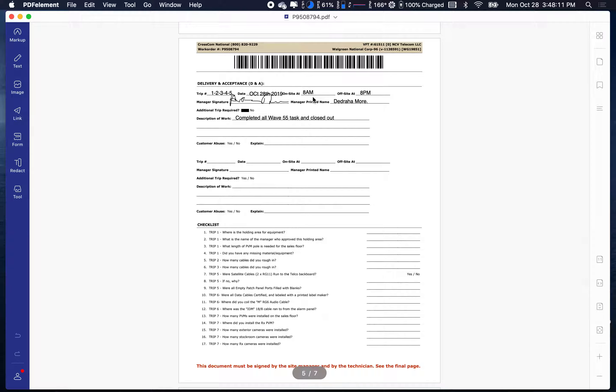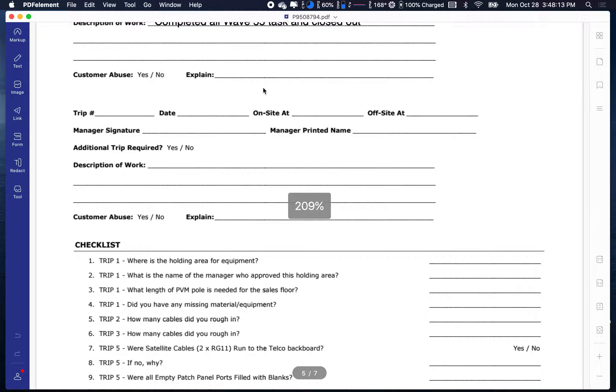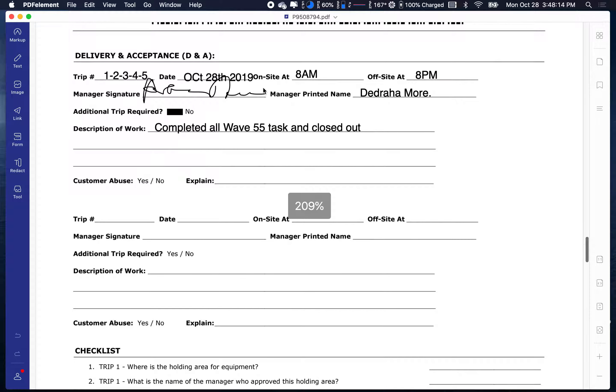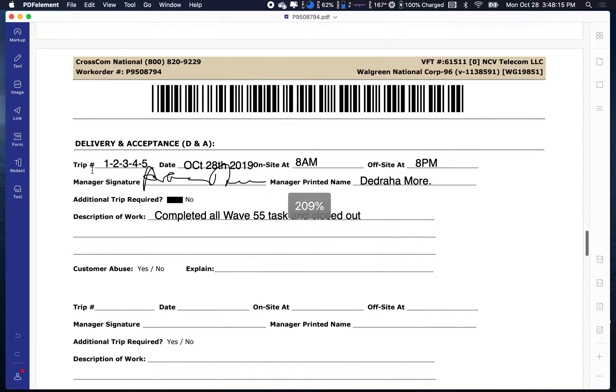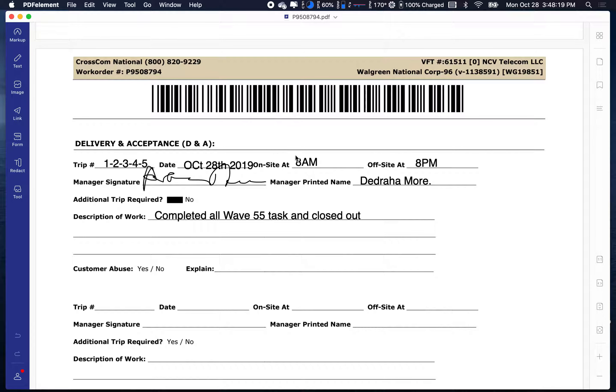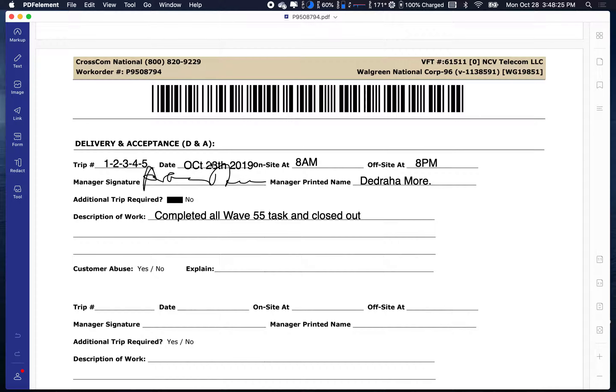So I'm clicking on it. I already have it filled out. I've already filled out this portion here. Basically you got your trip one, two, three, four, five. You put the current date in, you put a start time 8 a.m., end time 5 p.m., and this document is due at the end of the site. There's no additional charges.